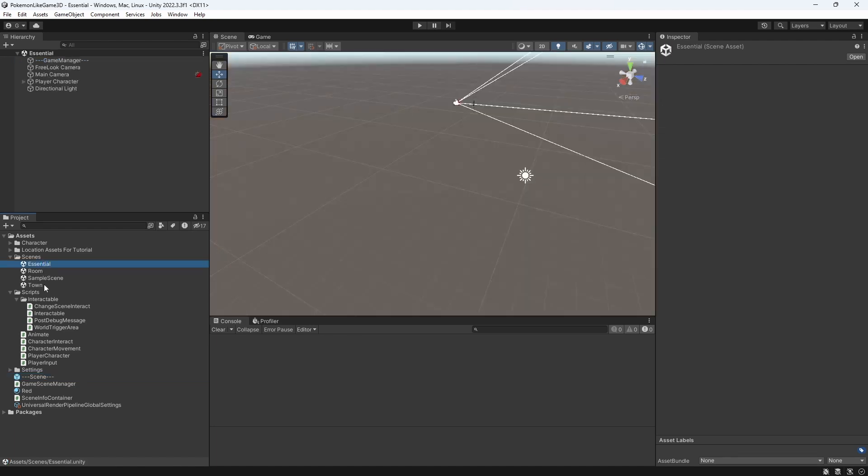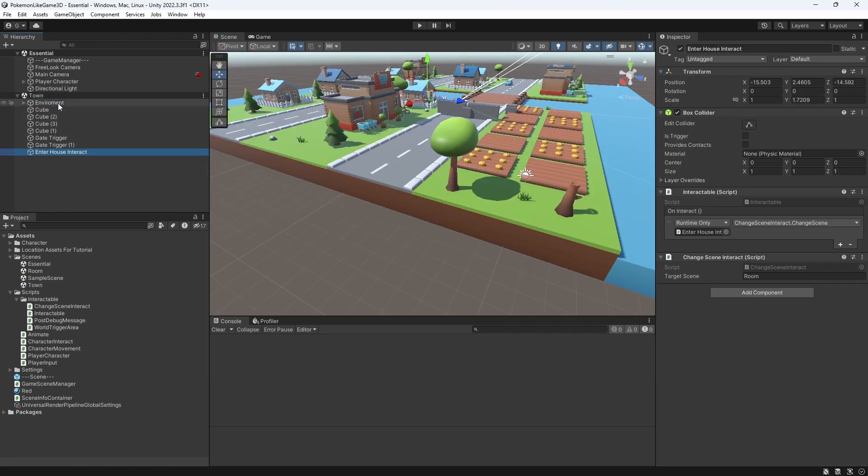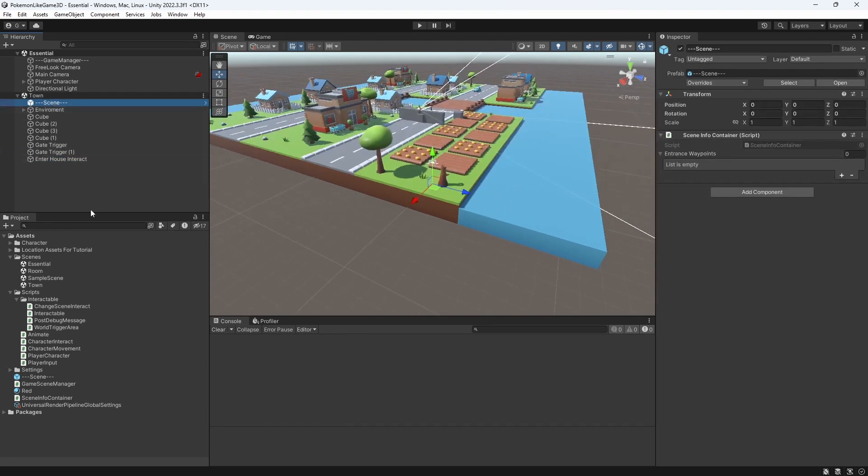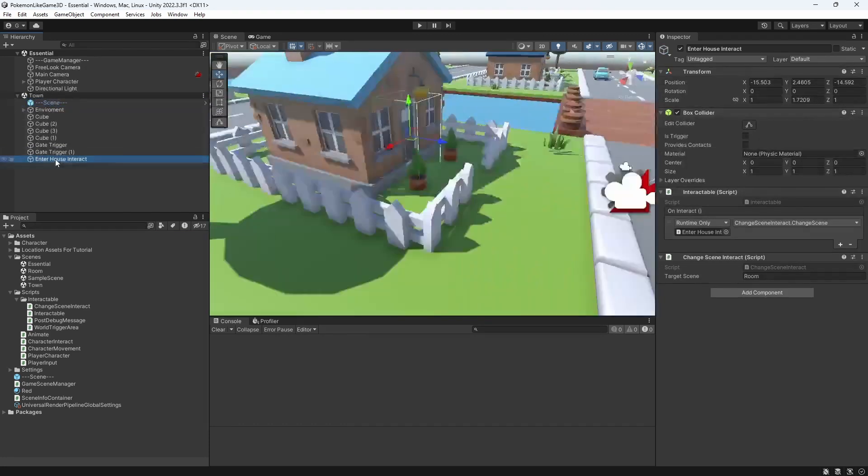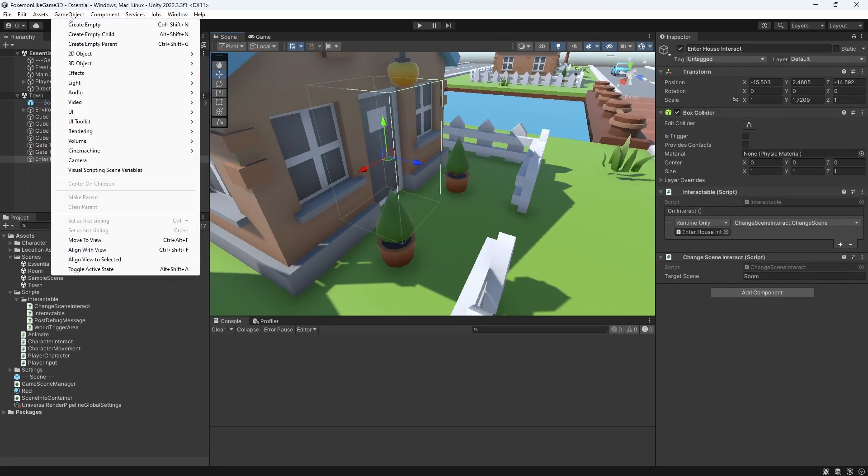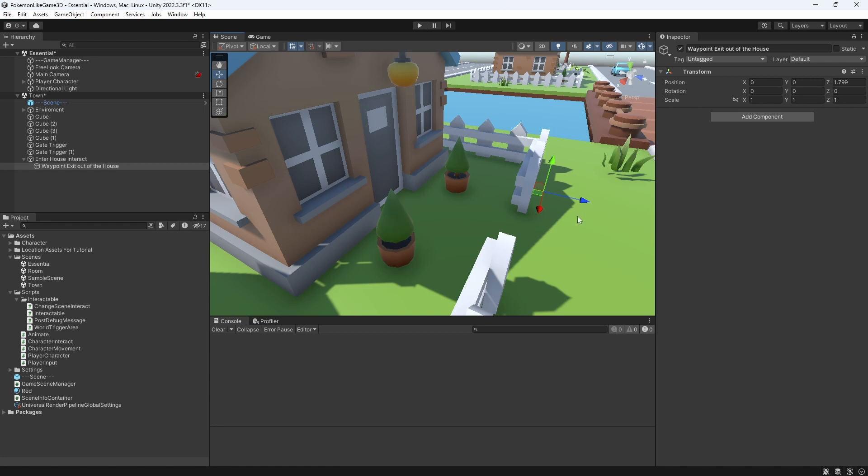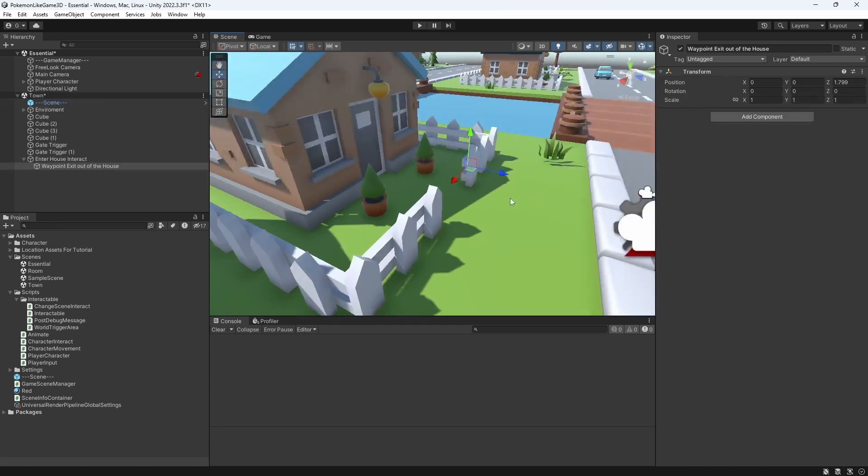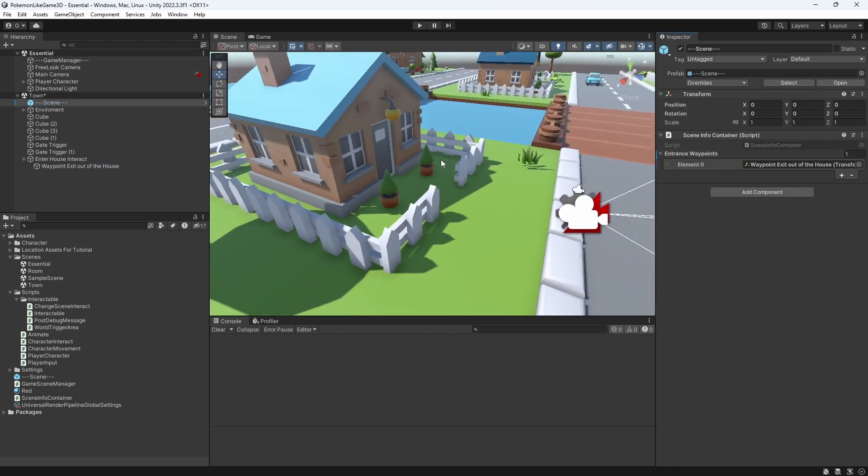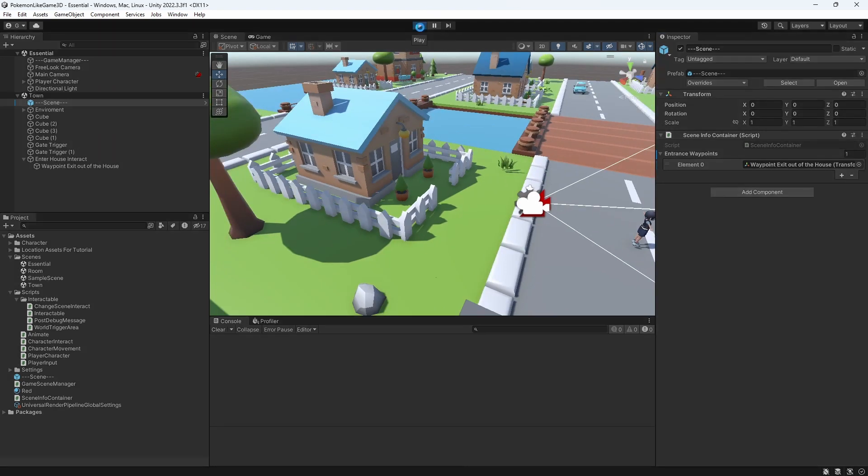Now go back to the town and set up the waypoint for the moment when you return out of the room. Let's test this.